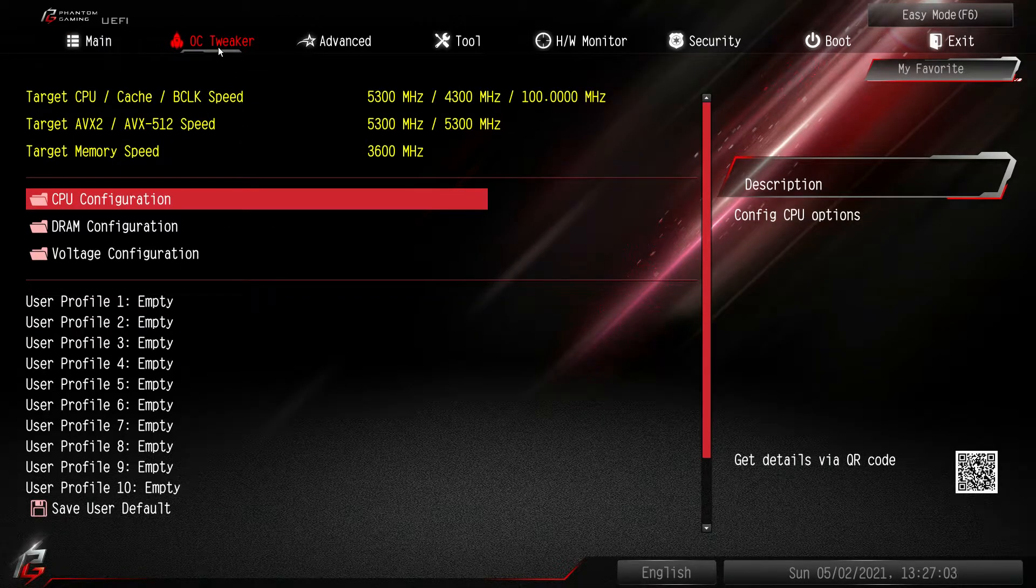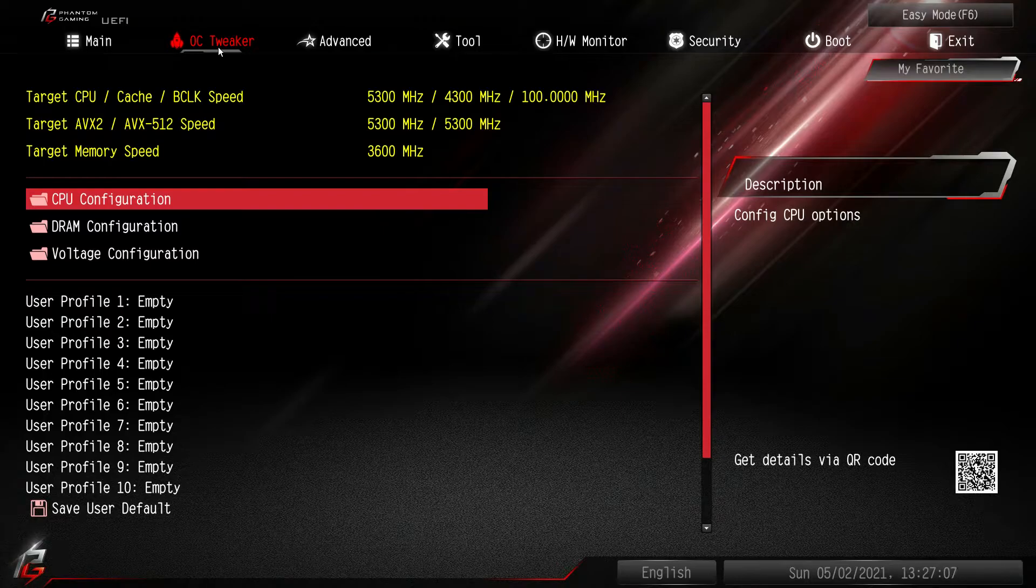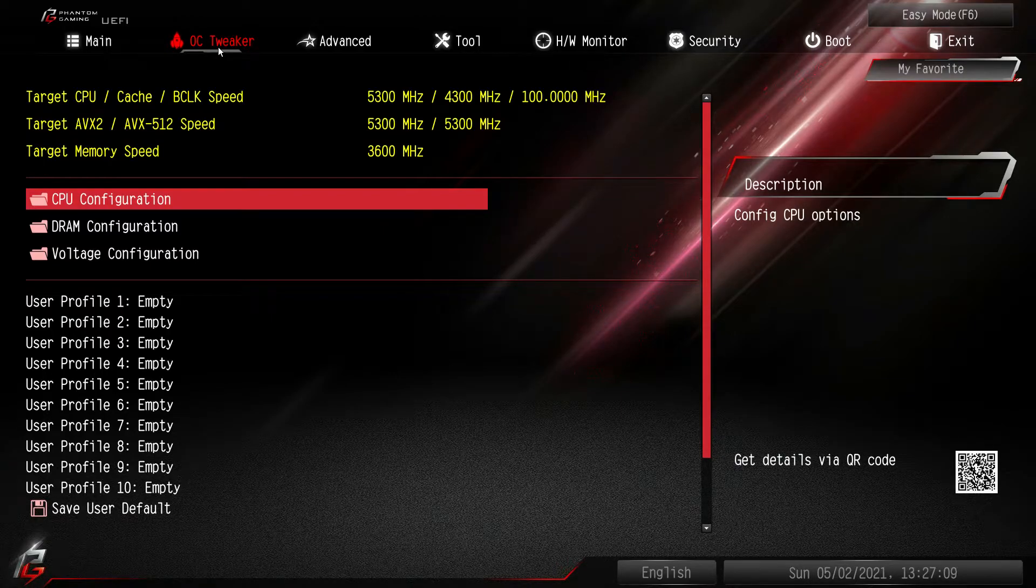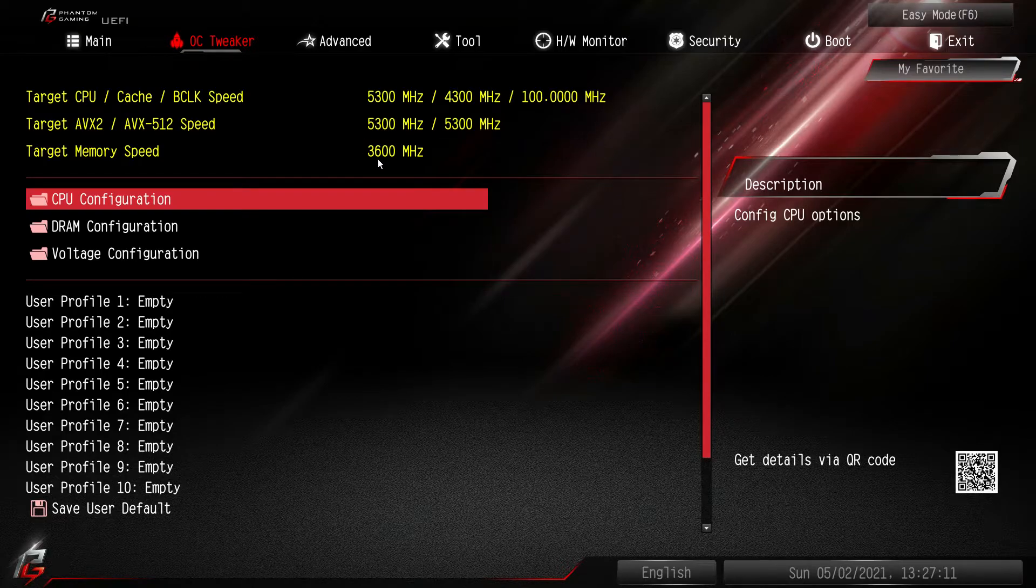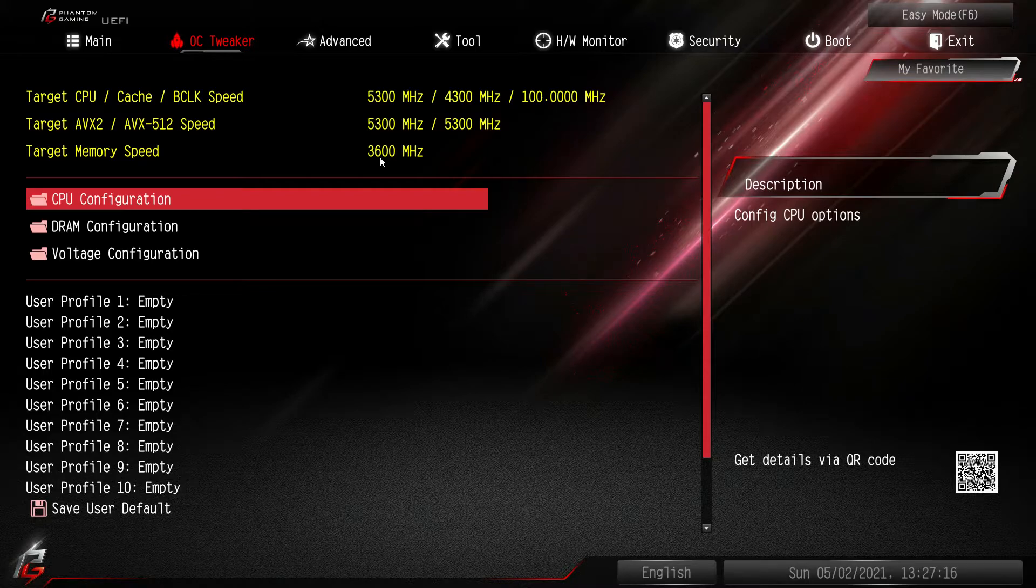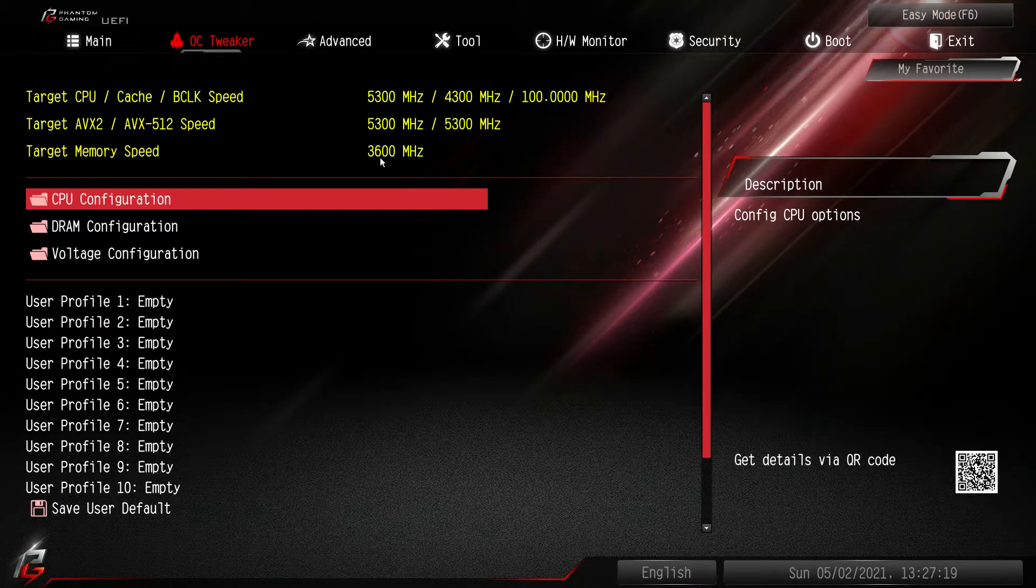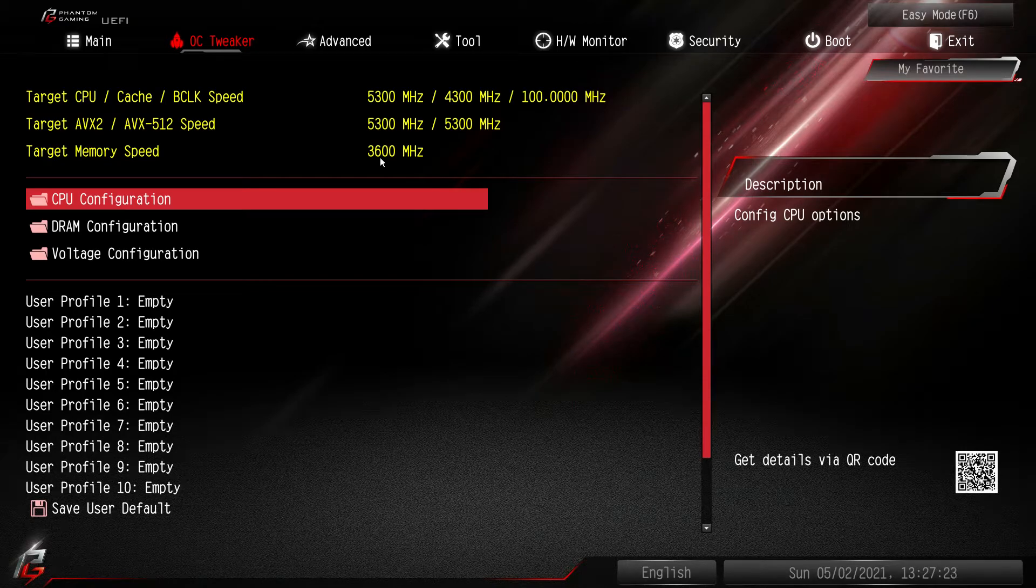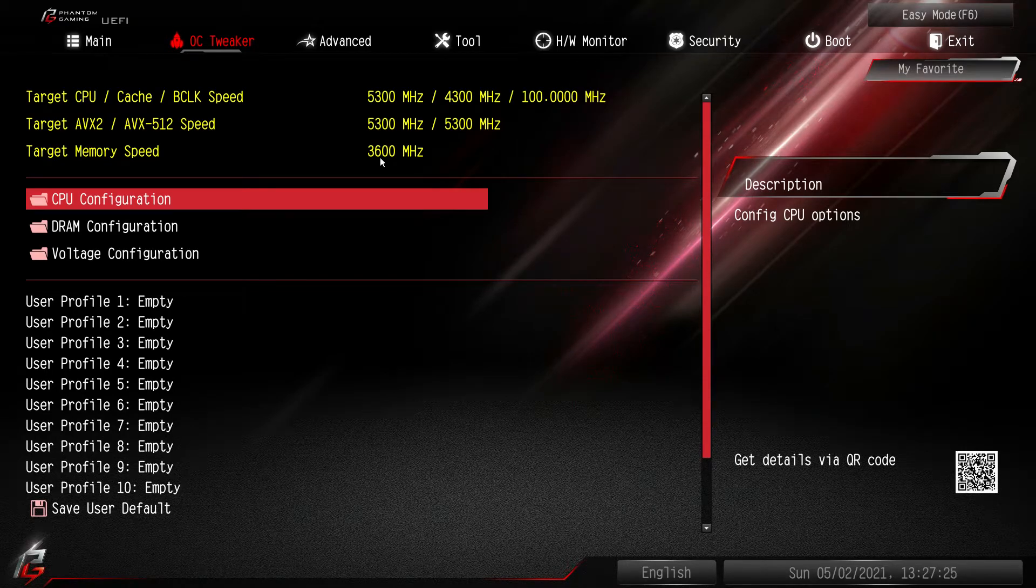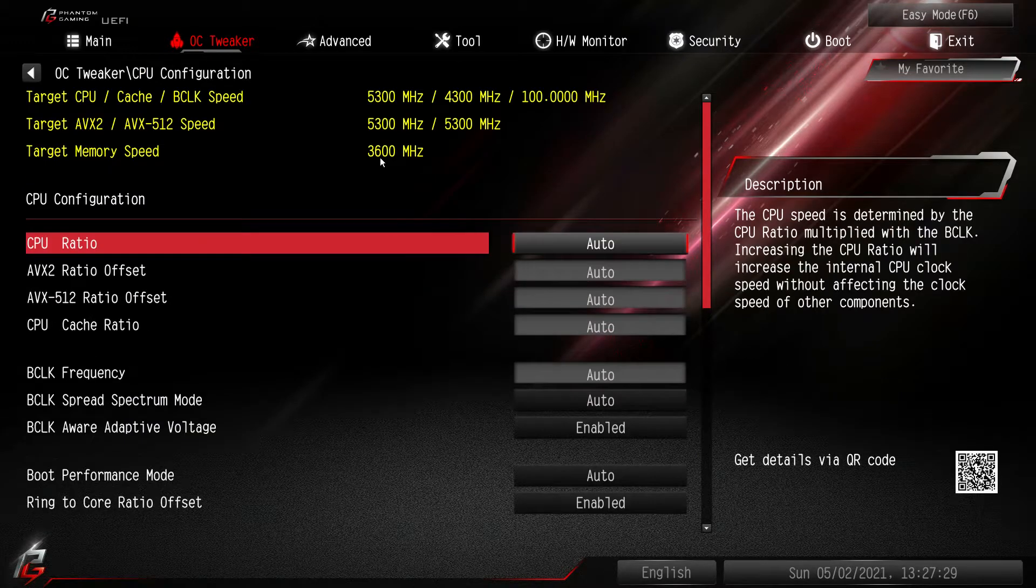Now under OC tweaker this is where you're going to go ahead and tune your CPU, your voltages, and your memory. It is nice that you have your targets set here. So if you change any settings these targets will change to let you know what you're really going to be shooting for as far as frequencies and things like that. They have everything divided into three folders.